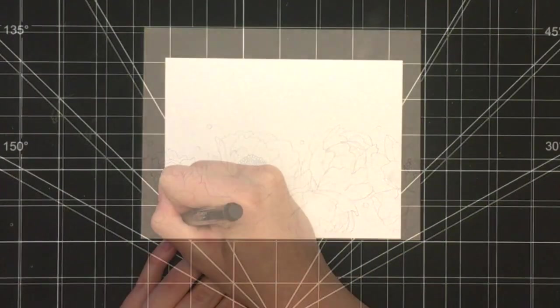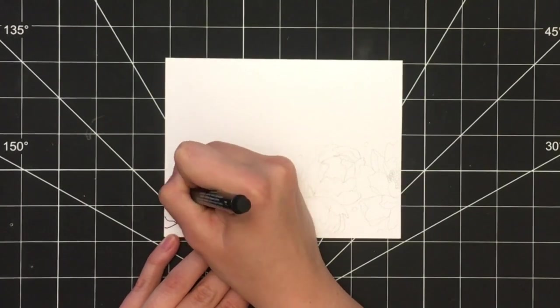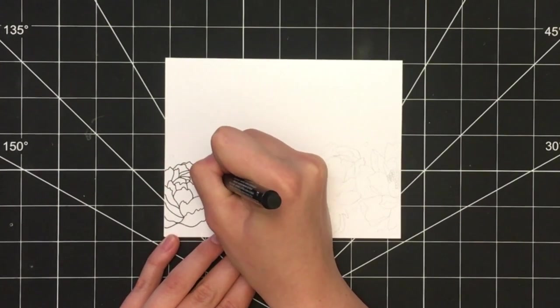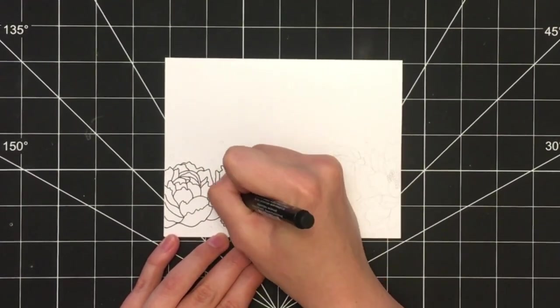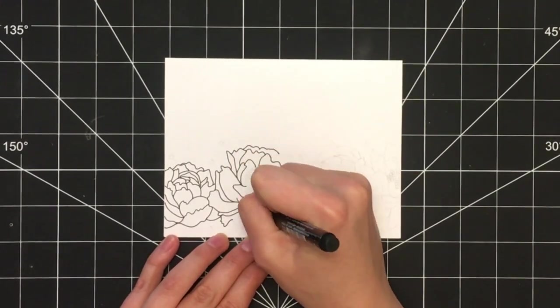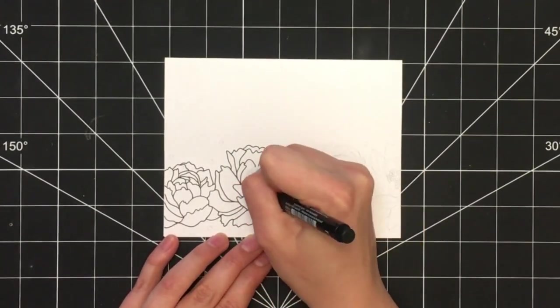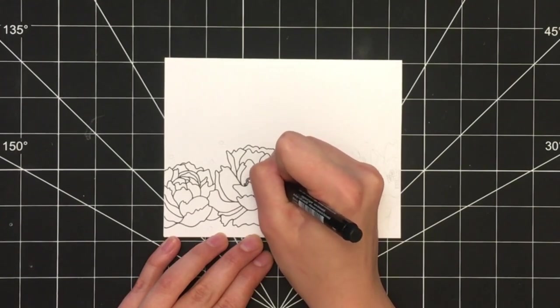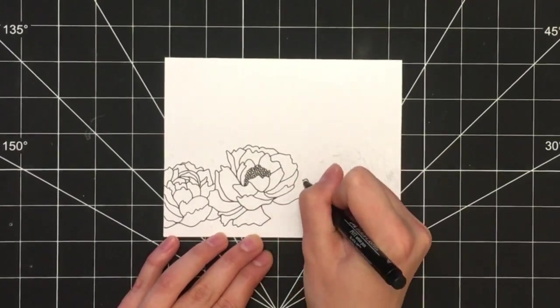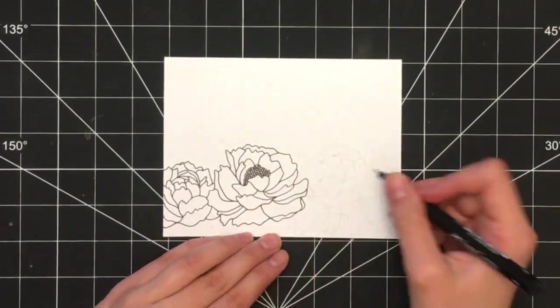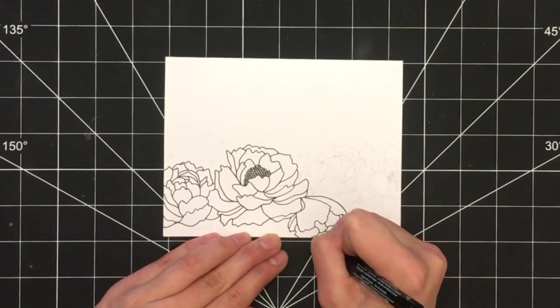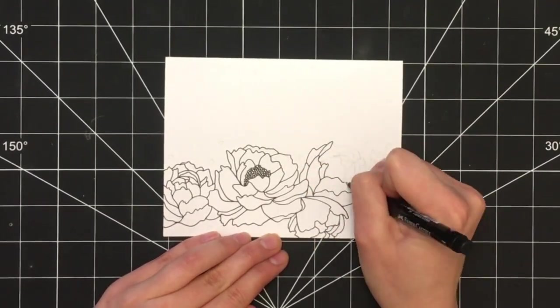Take a thin black pen and trace over the pencil lines you just drew. Here I'm using my favorite Faber-Castell pen in thickness F, but really any thin pen will work. An easy way to change up the look of this card and customize the design would be to simply change the pen color you're using.